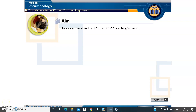Dear students, namaste. Today we are discussing a new practical-oriented topic: studying the effect of potassium and calcium ions on frog heart. In previous practicals, we already discussed the effect of adrenaline and acetylcholine on frog heart. Here we discuss the effect of specific ions like potassium and calcium after administration to the frog heart, and what responses the heart will show. Let us check in this experiment.